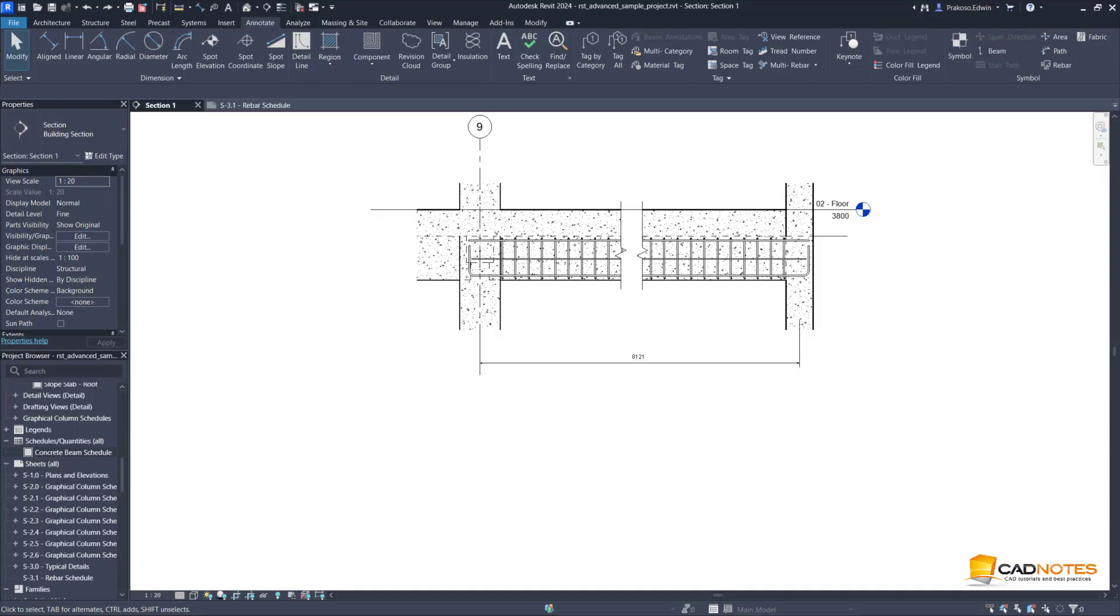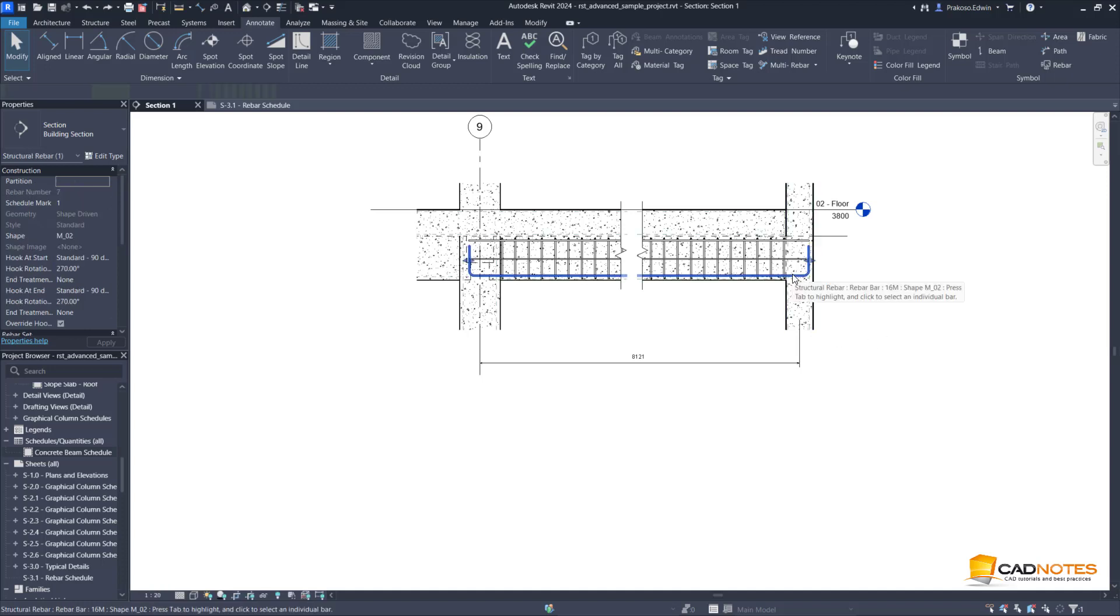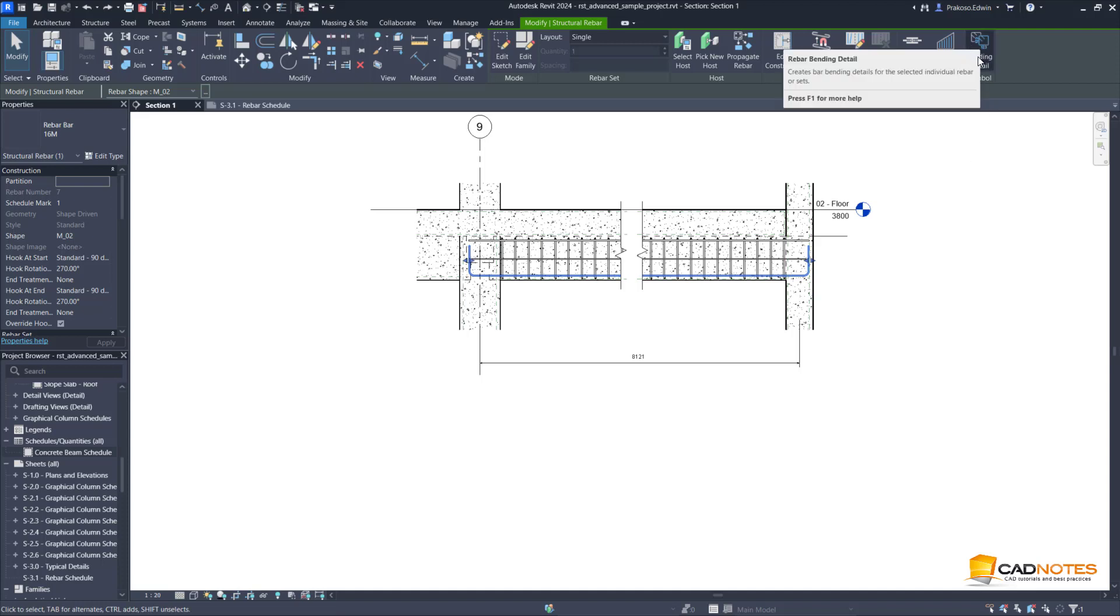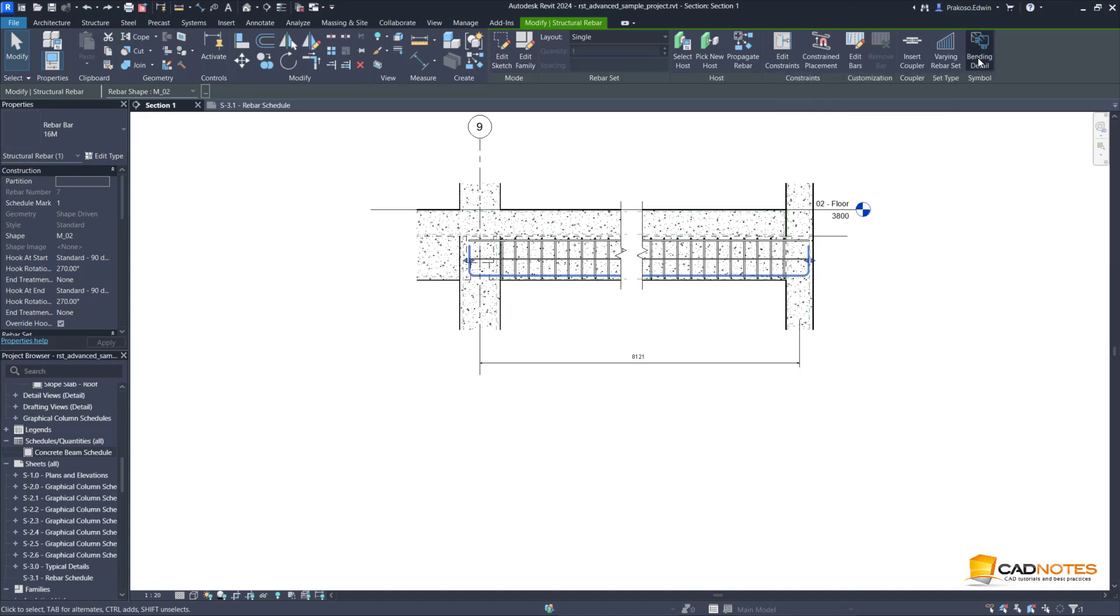In Revit 2024 we have the bending detail for rebar. Whenever I select a rebar here you can see the new tool on the contextual tab on the symbol panel, the bending detail.